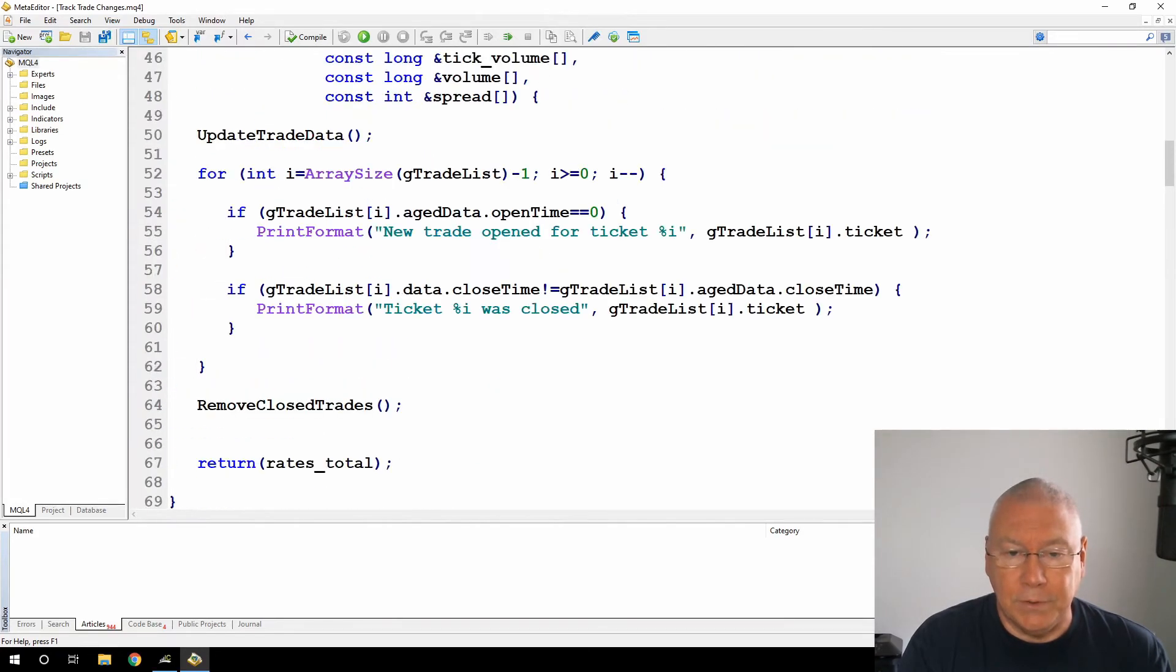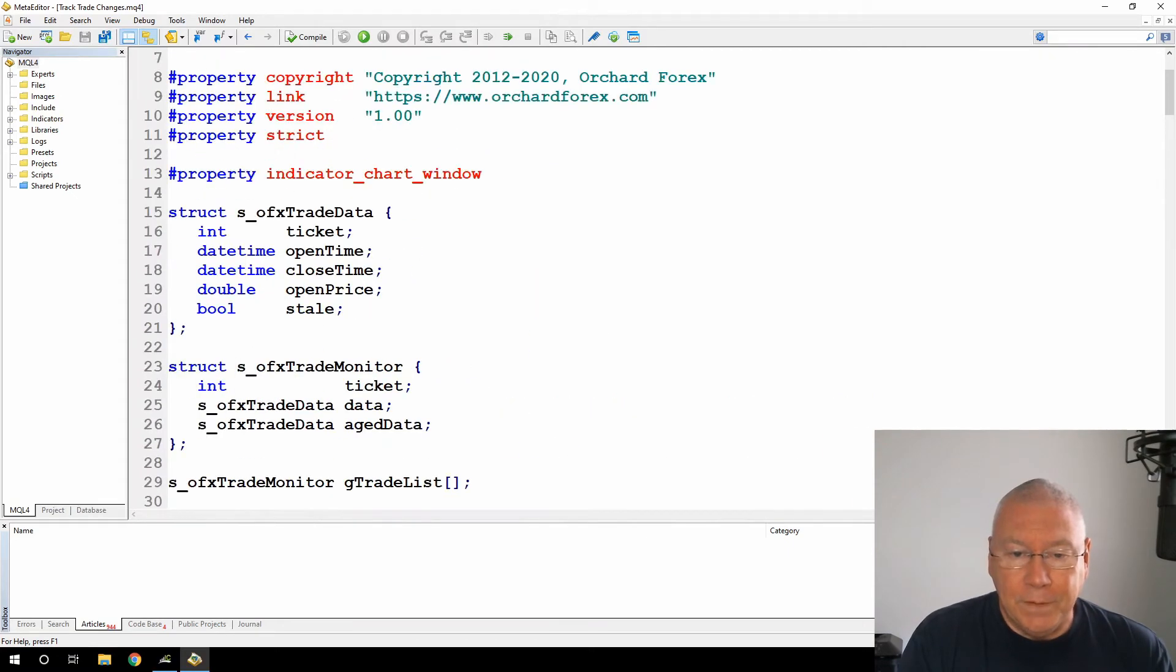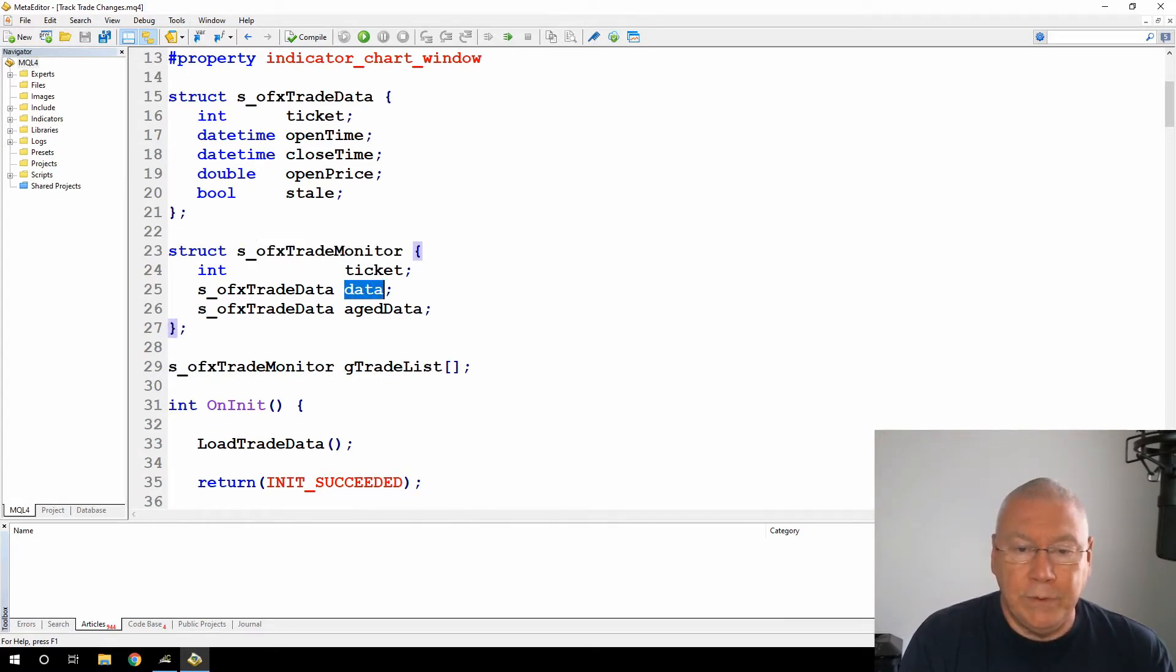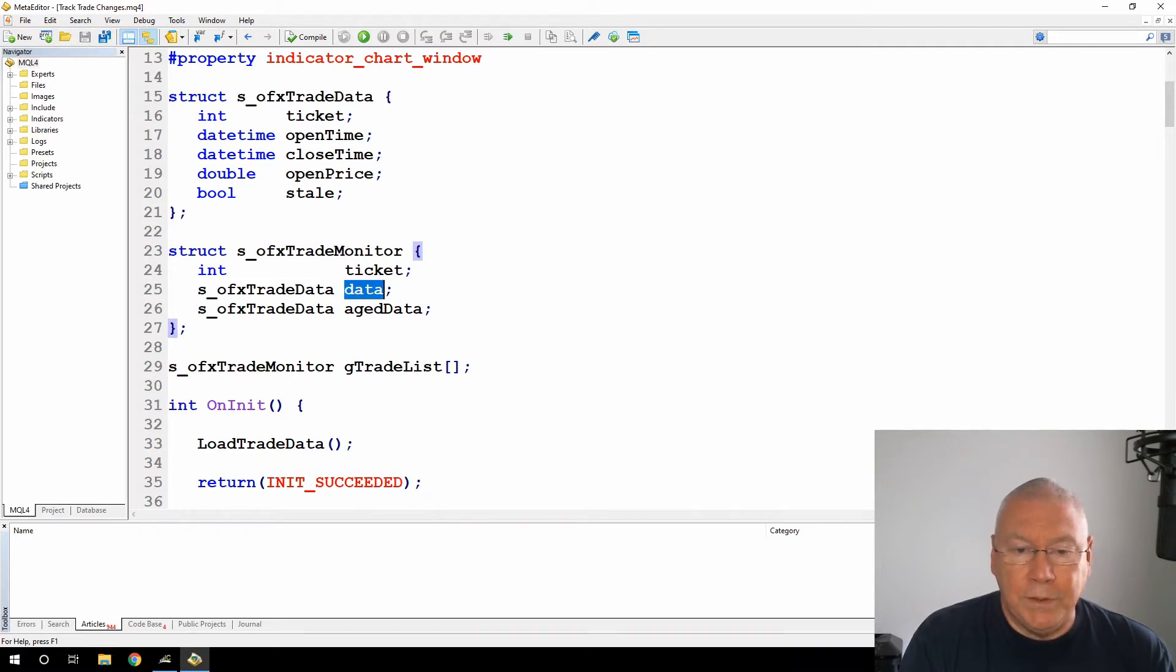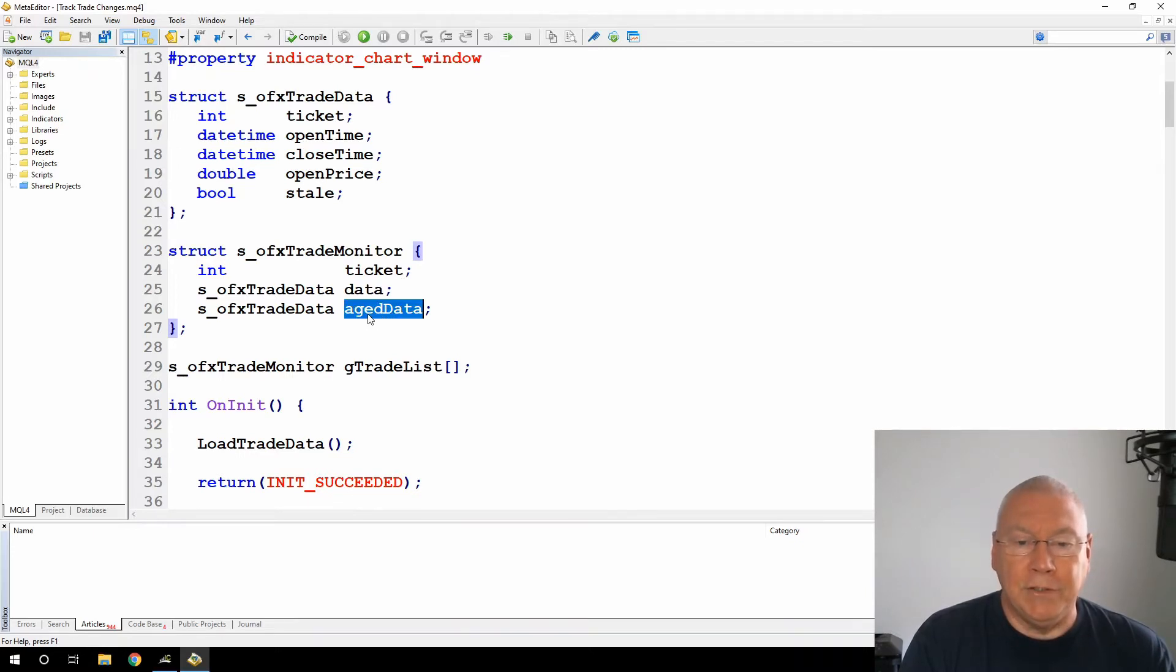Let me just go back to the top and show that. The trade list is an array of trade monitor structures, and the trade monitor structure contains two variables of type OFX trade data. One is the current data and one is the age data. So I'm assigning an initialized to zero value to the age data.